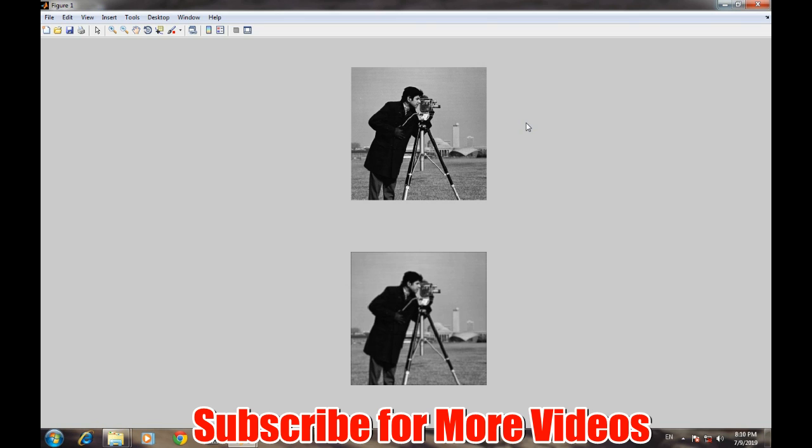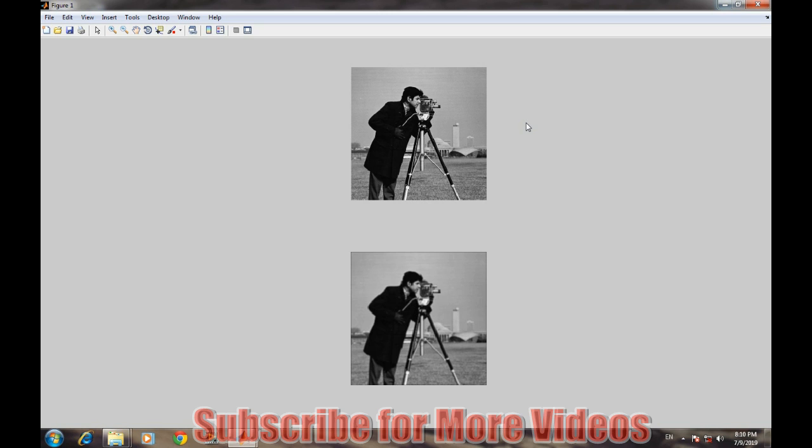So through this way we can easily apply any filter to the image using the simple filter2 command, and we can produce various interesting effects in the original image. We will learn about various other interesting things in upcoming videos. So that's it for this video, thank you.